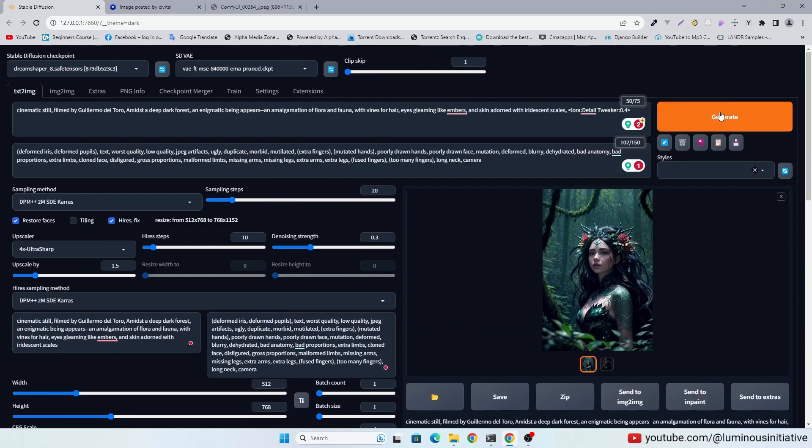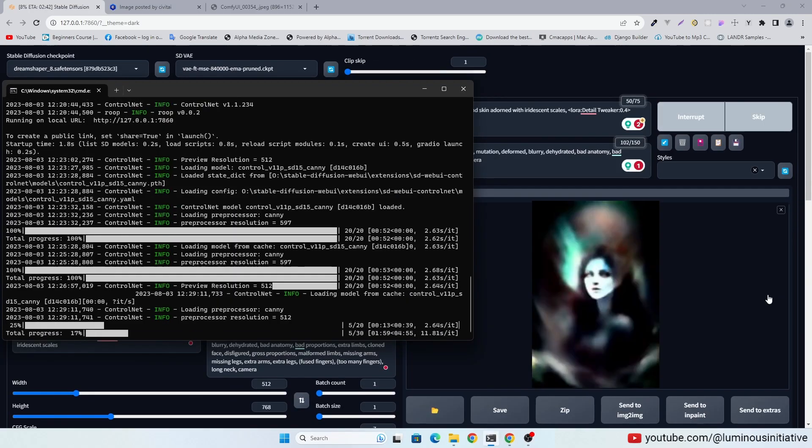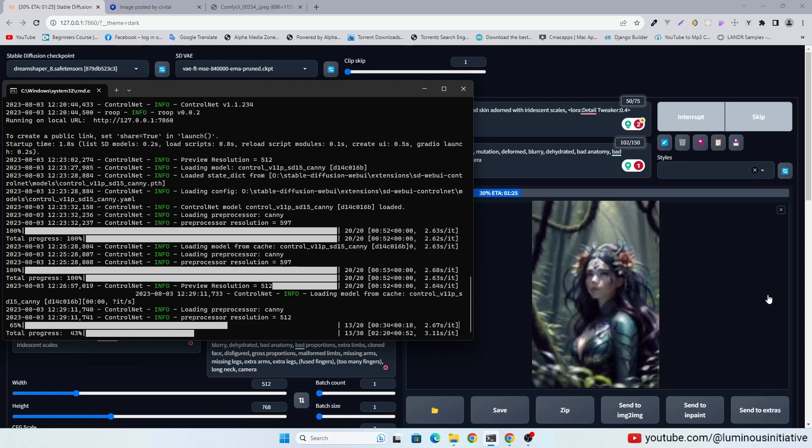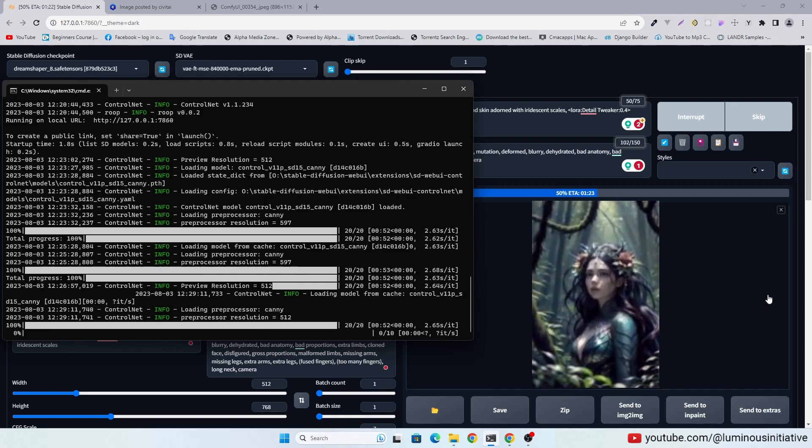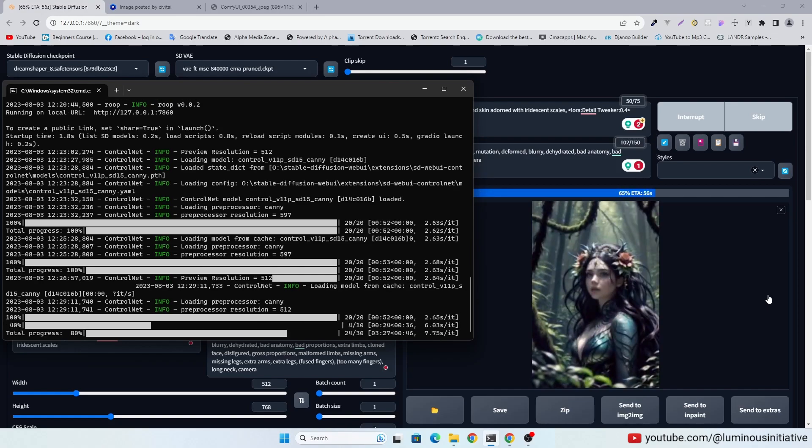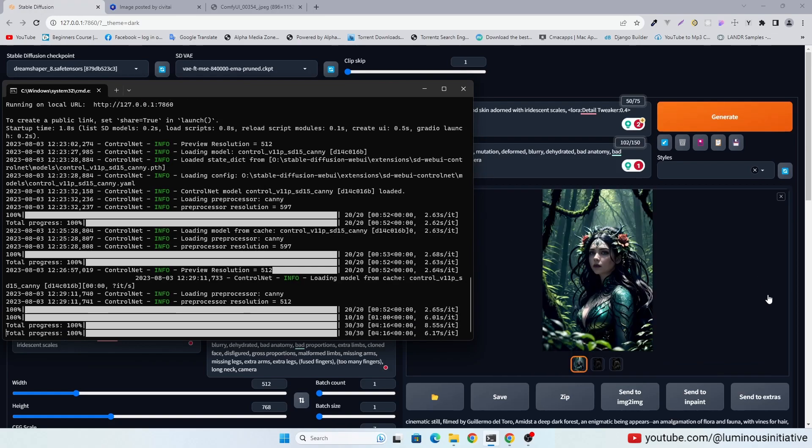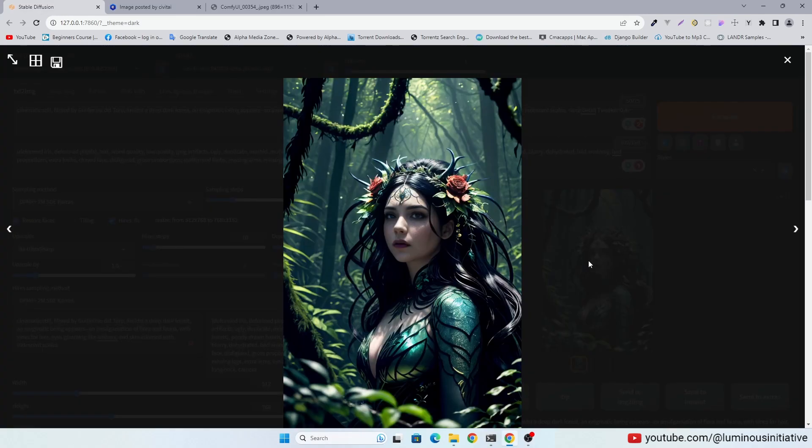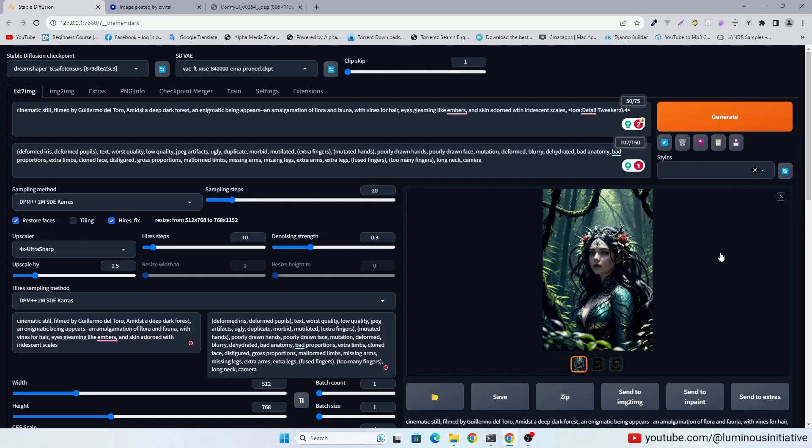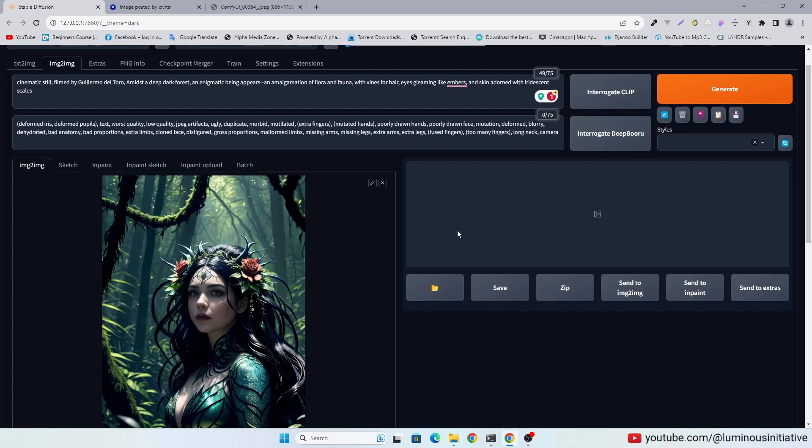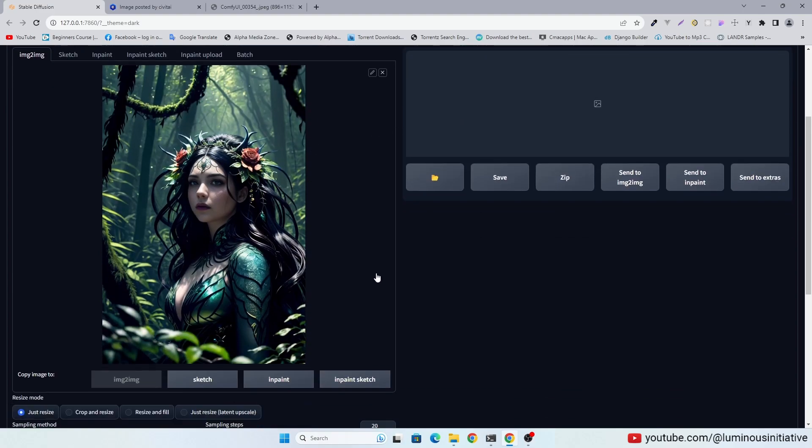Let's click generate. Let's send this image into image to image. I think the eyes need to be fixed.